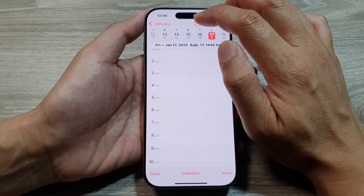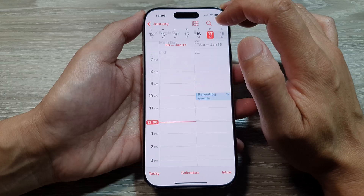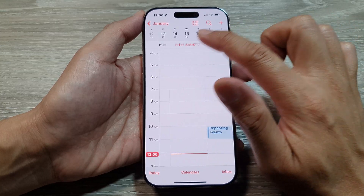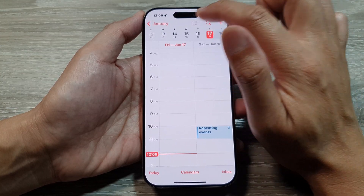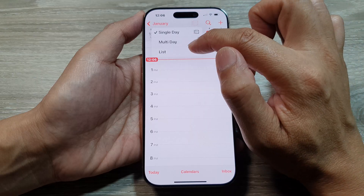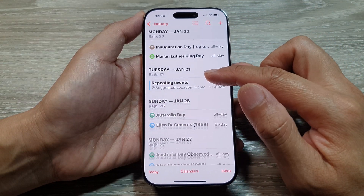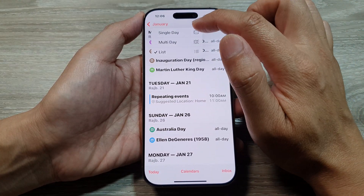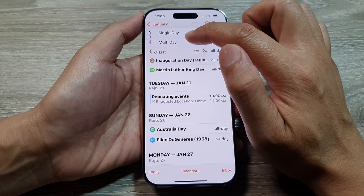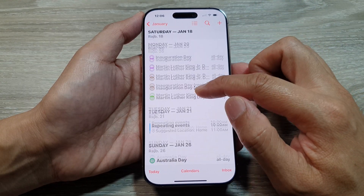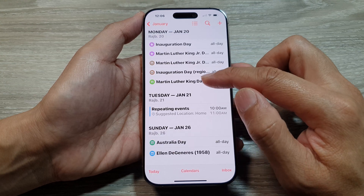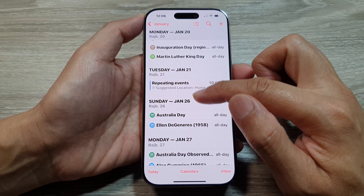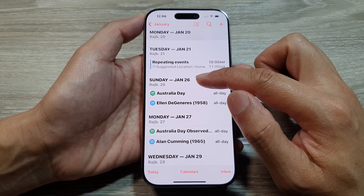In the day view I can tap to choose single day or multi-day. In multi-day I can swipe across to see events spanning multiple days, or I can show a single day, or display it as a list format. We have three different formats: single day, multi-day, and list. If you select list, it will show all events for a particular day. If a day does not have any events, it will not appear in the list — it only shows days that have events.